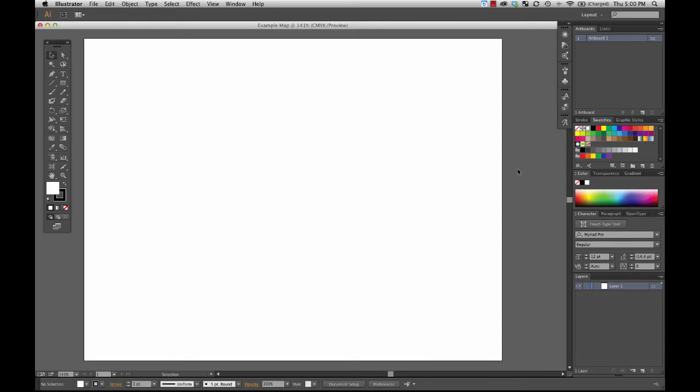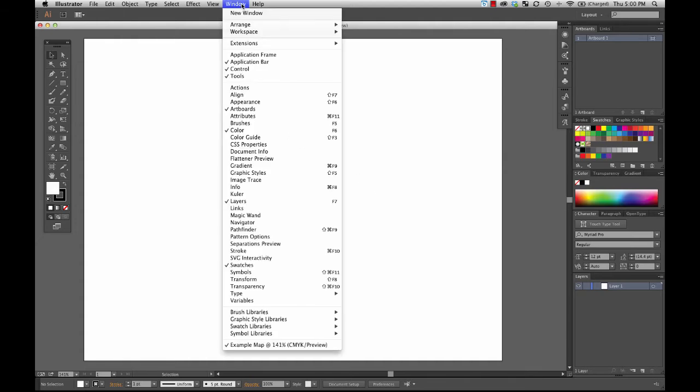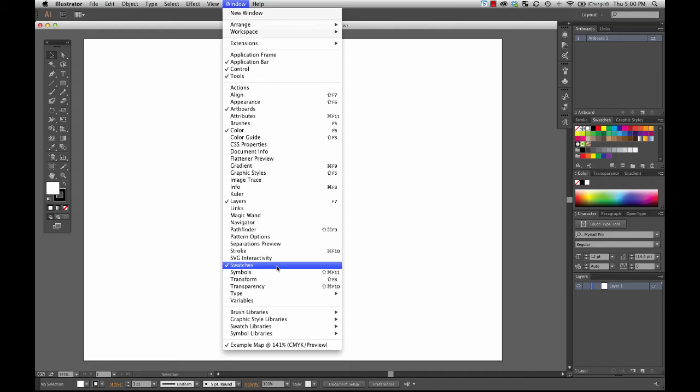All you have to do is go up to the window option on the main toolbar at the top. Let's go under window, and here you can see a list of all of the different palette options that Illustrator has. Any one of these that has a checkmark by it is currently visible on the screen. So as you can see, even with as many options as I have on the screen right now, there are still many different options that are currently turned off.